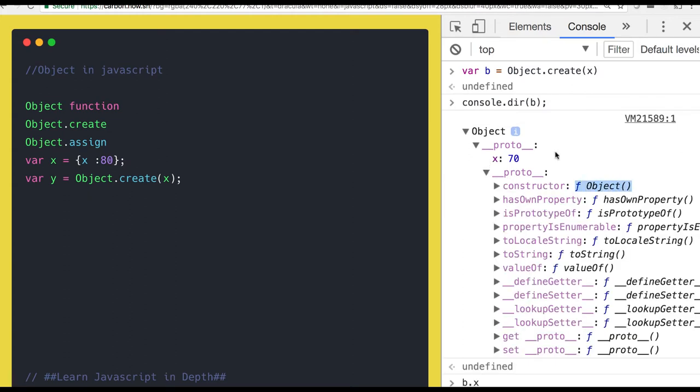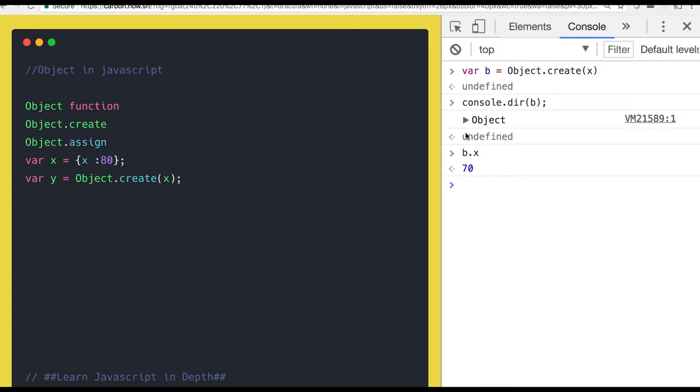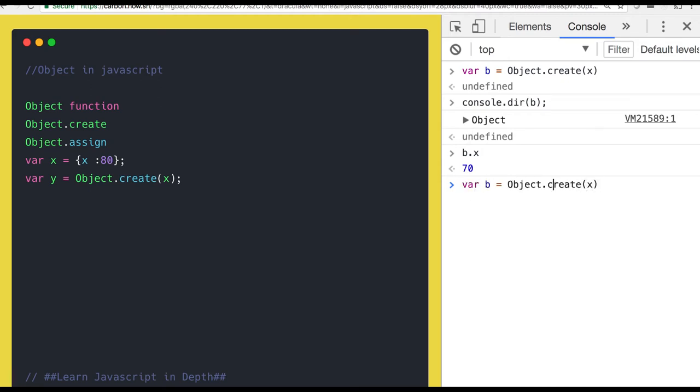Again, the prototype of this is pointing to the function object because we did the reverse chaining. y proto is pointing to the proto of x. x proto is pointing to the constructor function. So similarly, you can create a chain of chain reaction kind of.